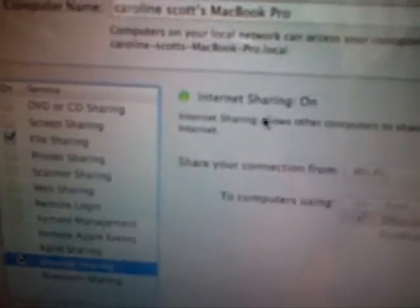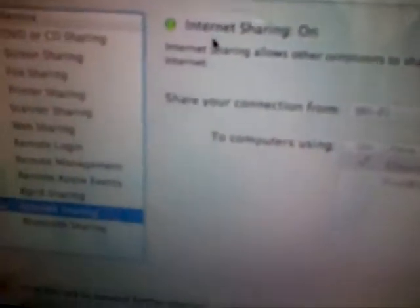You need to go back, go on sharing. And then, basically, your internet sharing shouldn't be ticked. So click on that. And then you're going to untick it. Click start. Internet sharing should be on. If it's not, then go to this. And then, yeah.